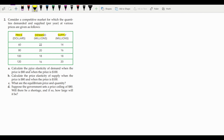They ask us to calculate the price elasticity of demand when the price is $80 and when the price is $100. The second question is about price elasticity of supply. The third question asks for the equilibrium price and quantity. The fourth concept is about when the government sets a price ceiling. We will understand four concepts of microeconomics from this problem.